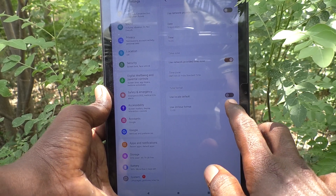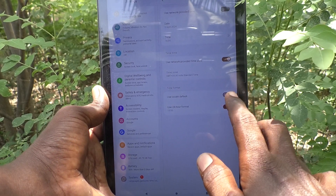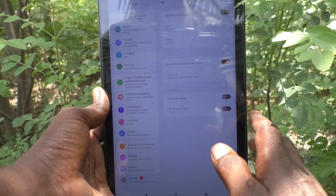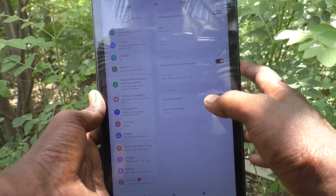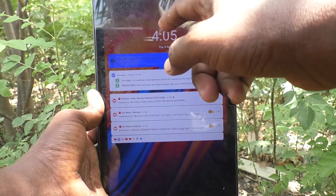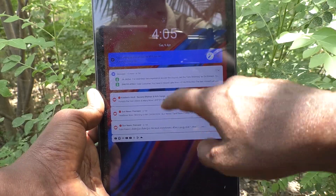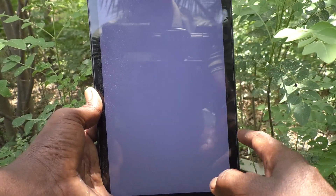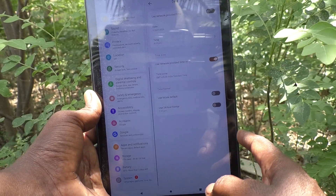If you would like to change back to 12-hour format, turn off the 24-hour format button. Check it now — you can see 4:05 PM is showing.